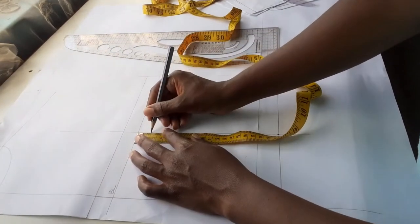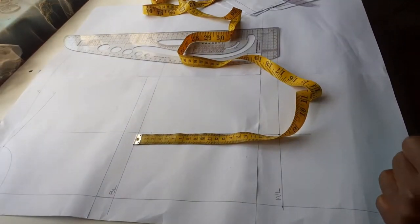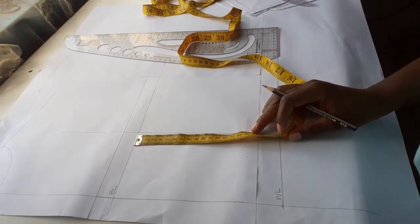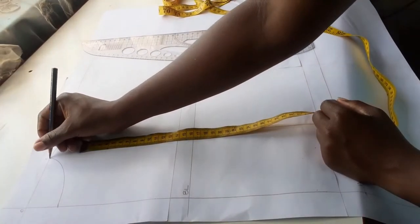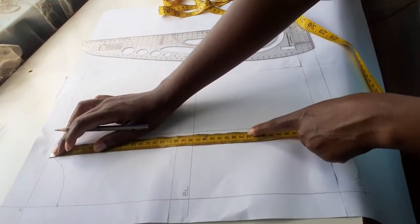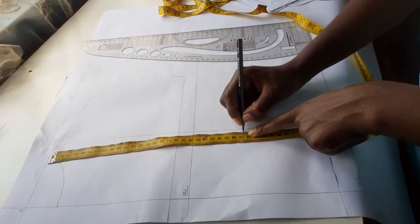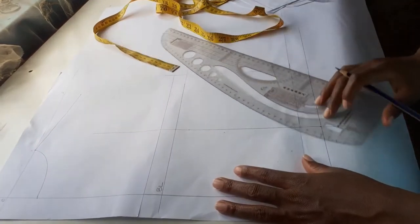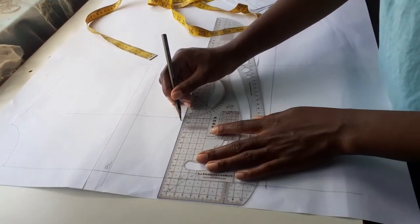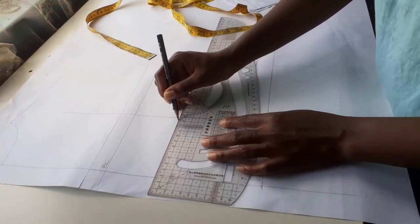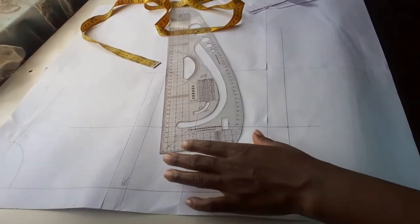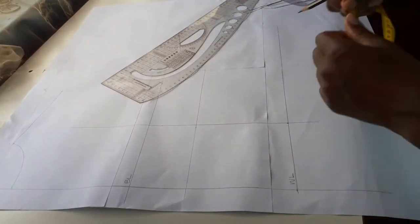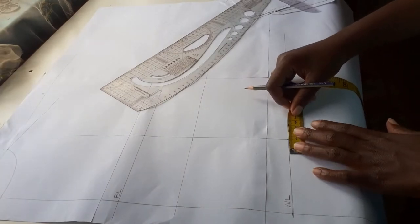From the bust line I went down 2 centimeters so the dart doesn't go straight to the bust point. From the shoulder line I am marking downwards my shoulder to under bust measurement and squaring the line at the waistline and the under bust line. I am marking 2.5 centimeters on both sides of the line to create my dart.